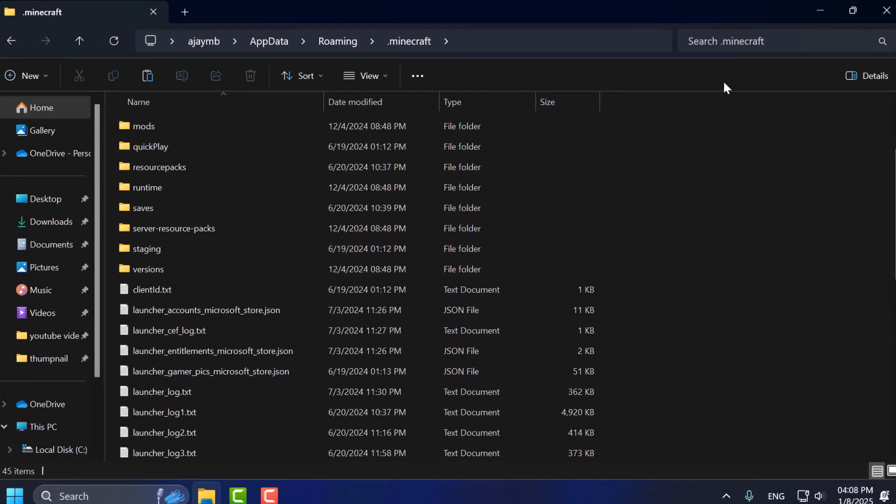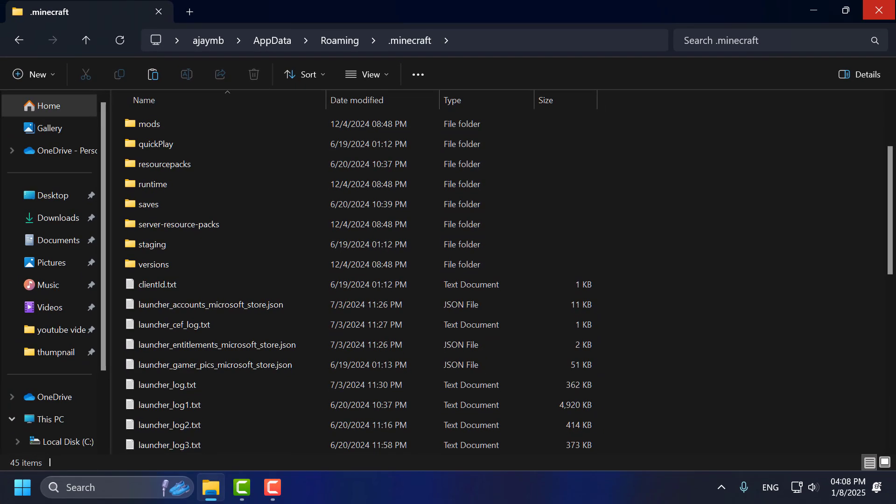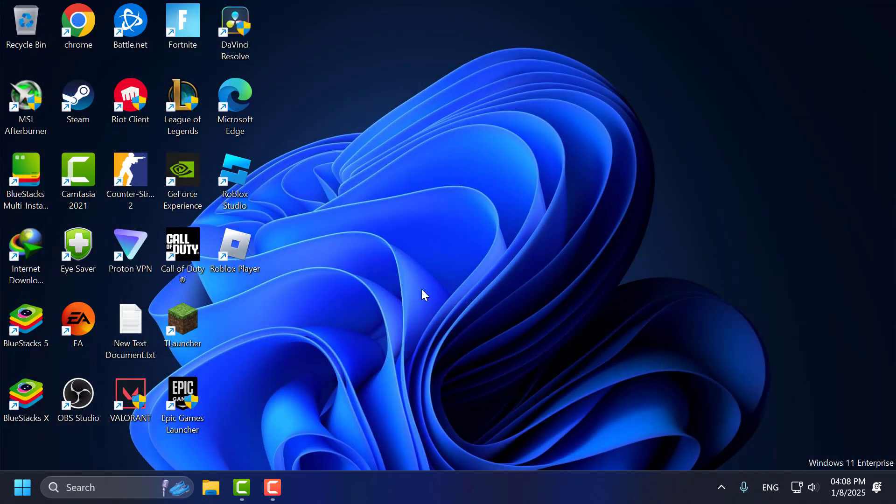After pasting this file you just need to close it and restart your PC. After restarting your PC you can play Minecraft without having any problem. And that's it for today's video guys.